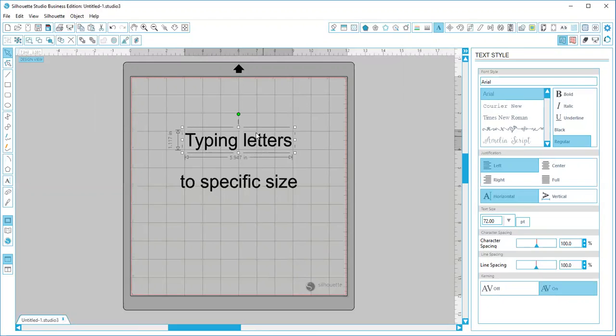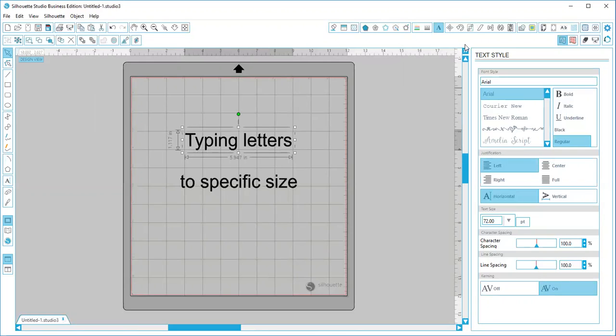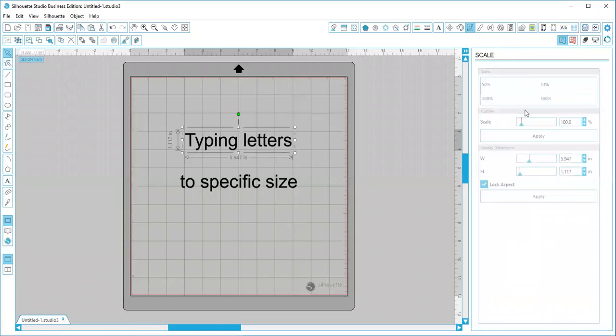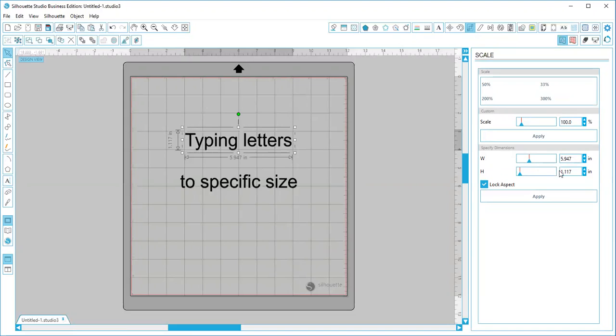But first, the easy way to do this would just be to make sure that you have it selected, go up to your right toolbox up here and open the scale window. It looks like three rectangles at a diagonal. Then you're going to make sure lock aspect is checkmarked. That keeps your height and your width the same aspect as you increase the sizes.